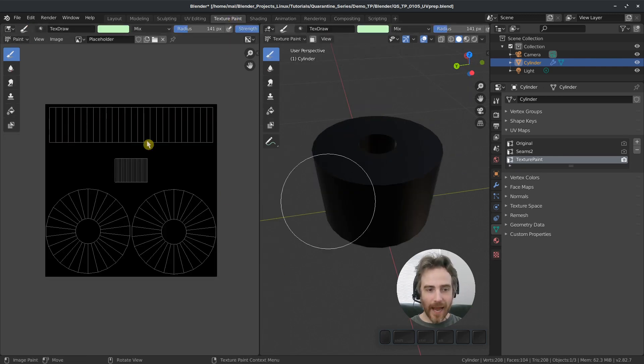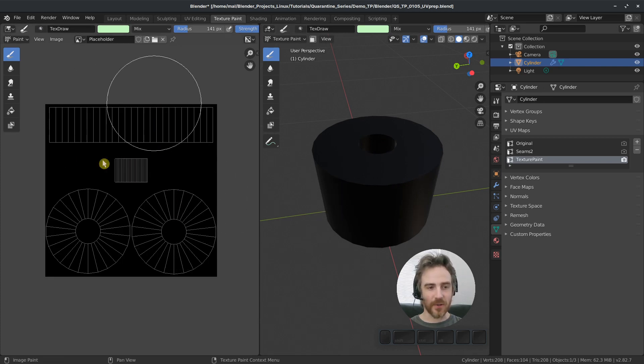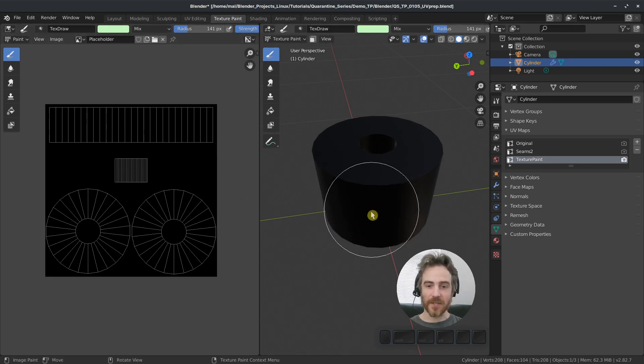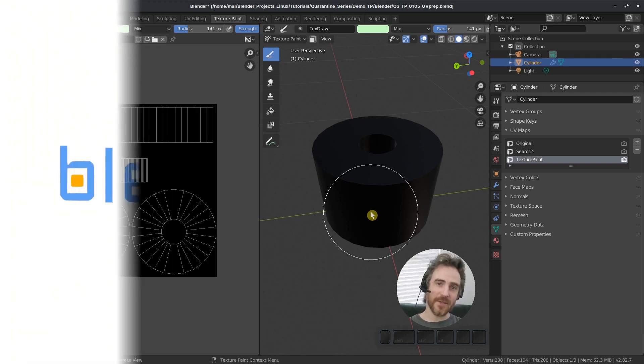And now we are ready to start painting onto our new UVs in our texture paint mode using stencils from images.